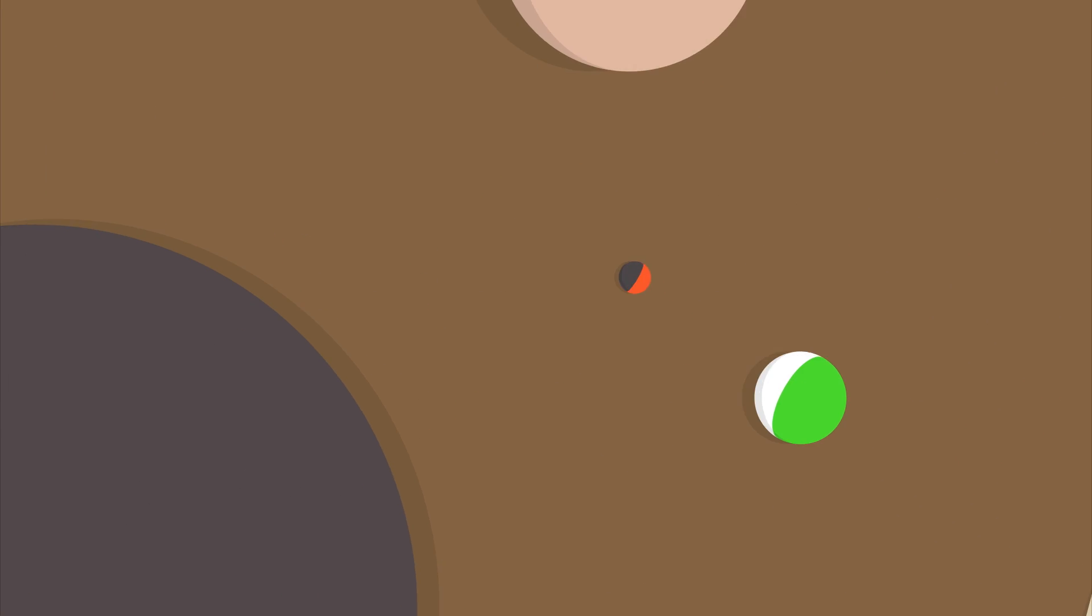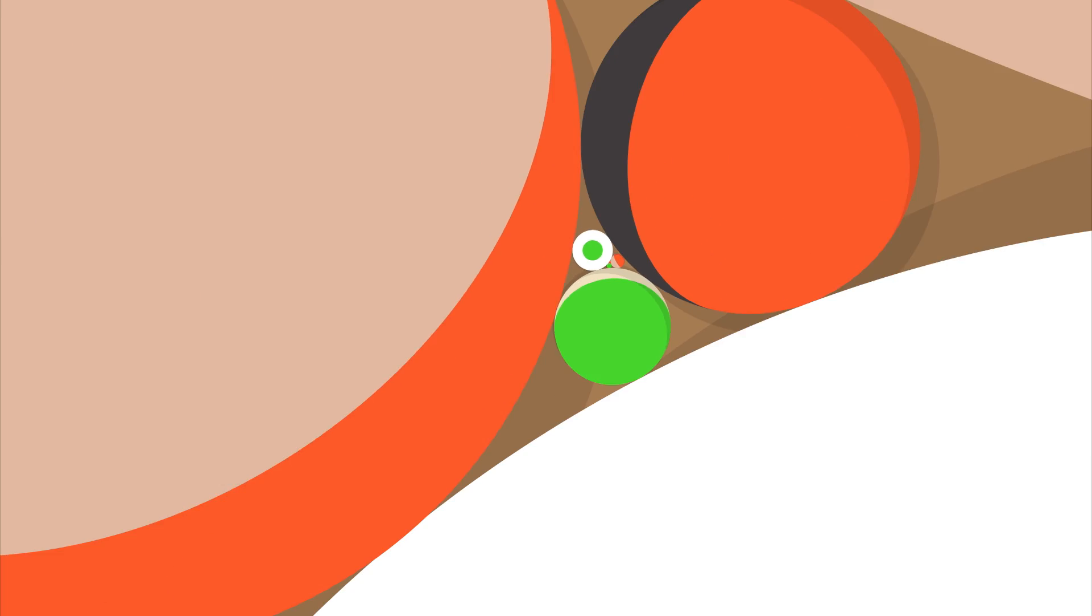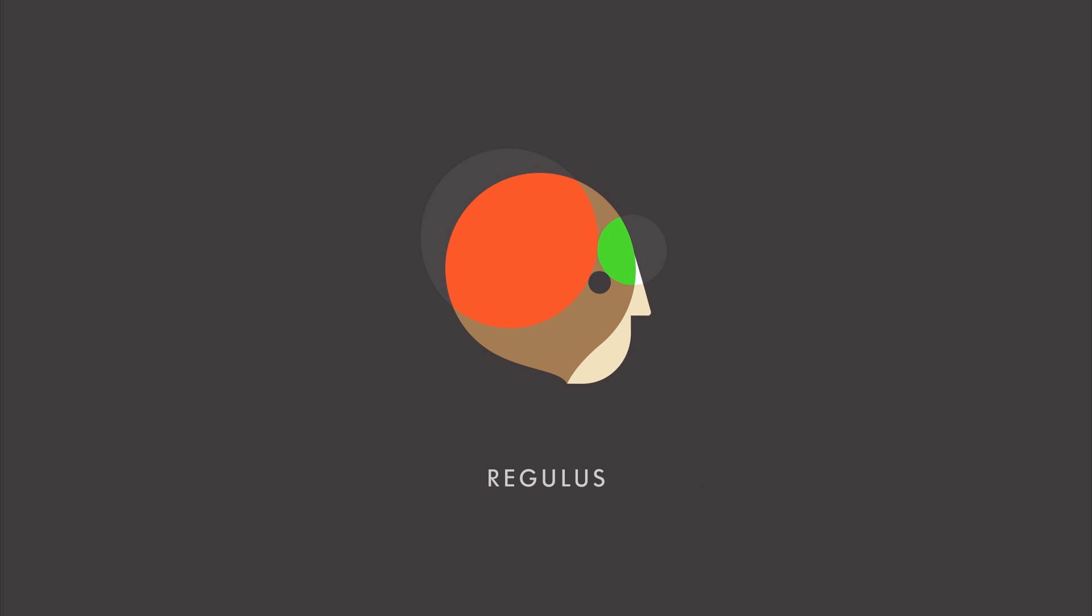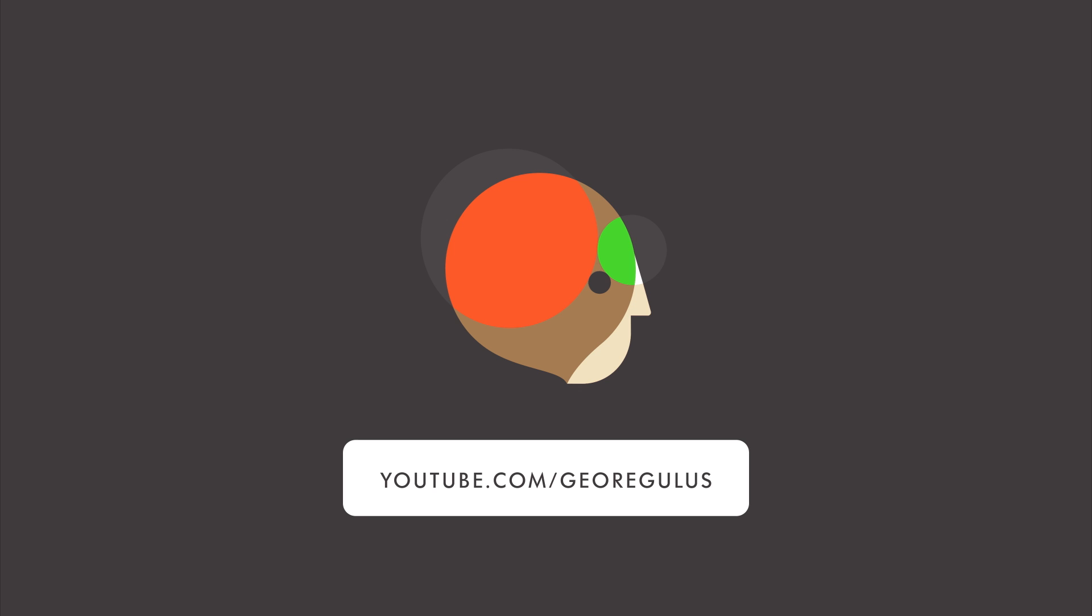I also started a YouTube channel, GeoRegulus, where you can learn how I use this tool in my workflow. So go there and check it out. And make sure you subscribe to stay up to date with the latest tutorials.